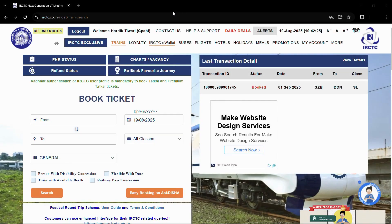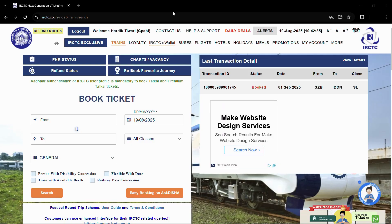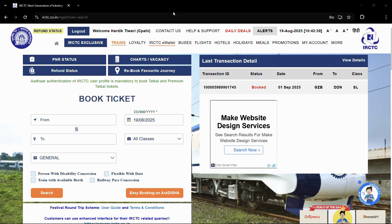Welcome to this tutorial. In this tutorial I'll be showing you how you can authenticate your IRCTC account using the official IRCTC website.